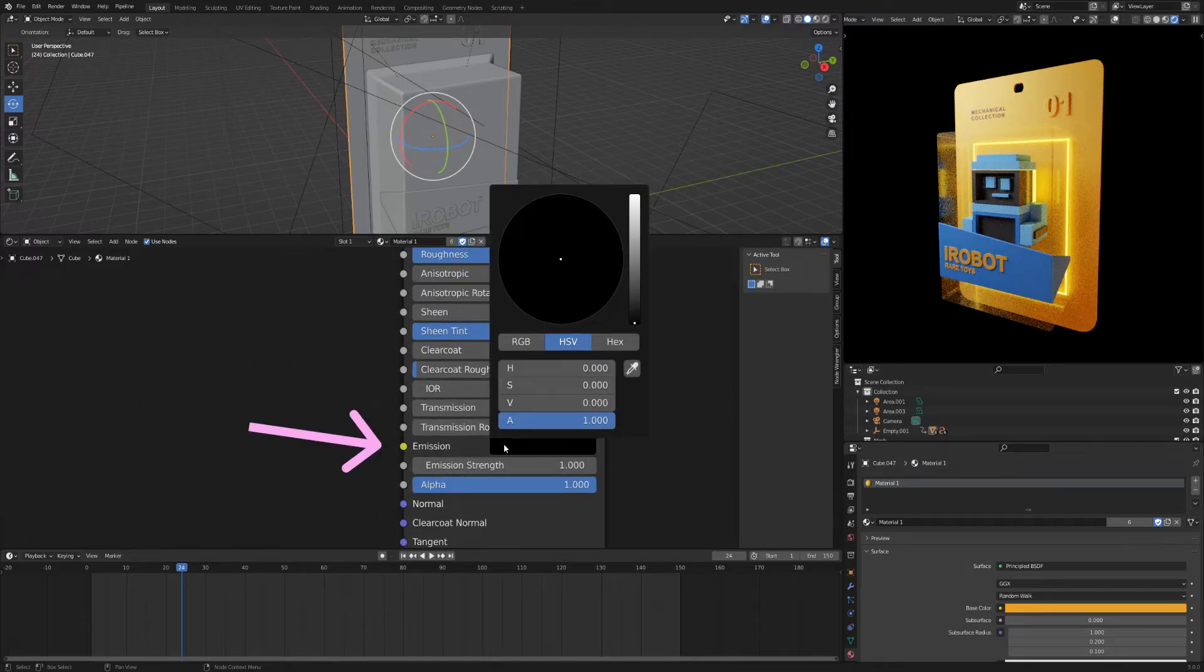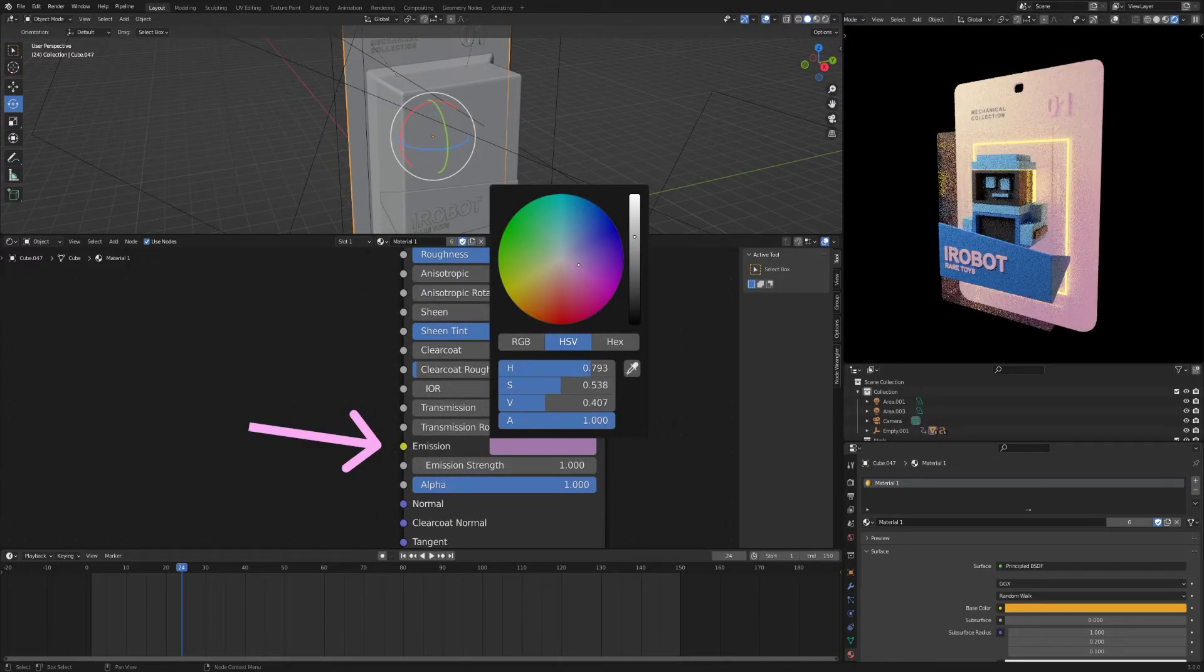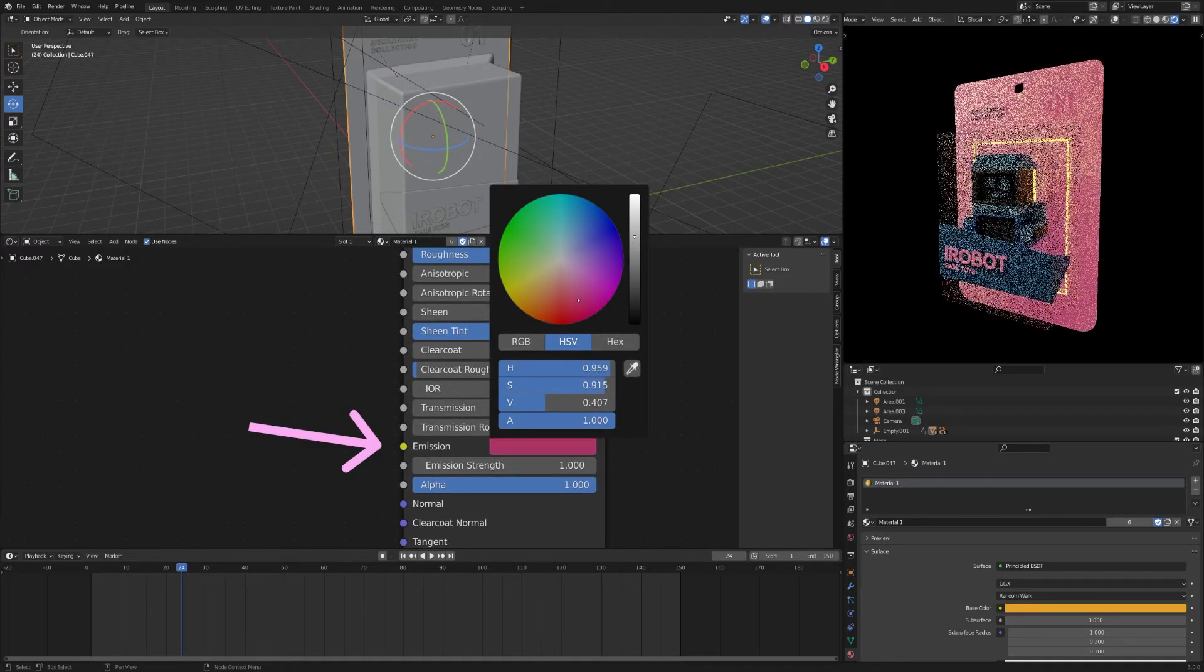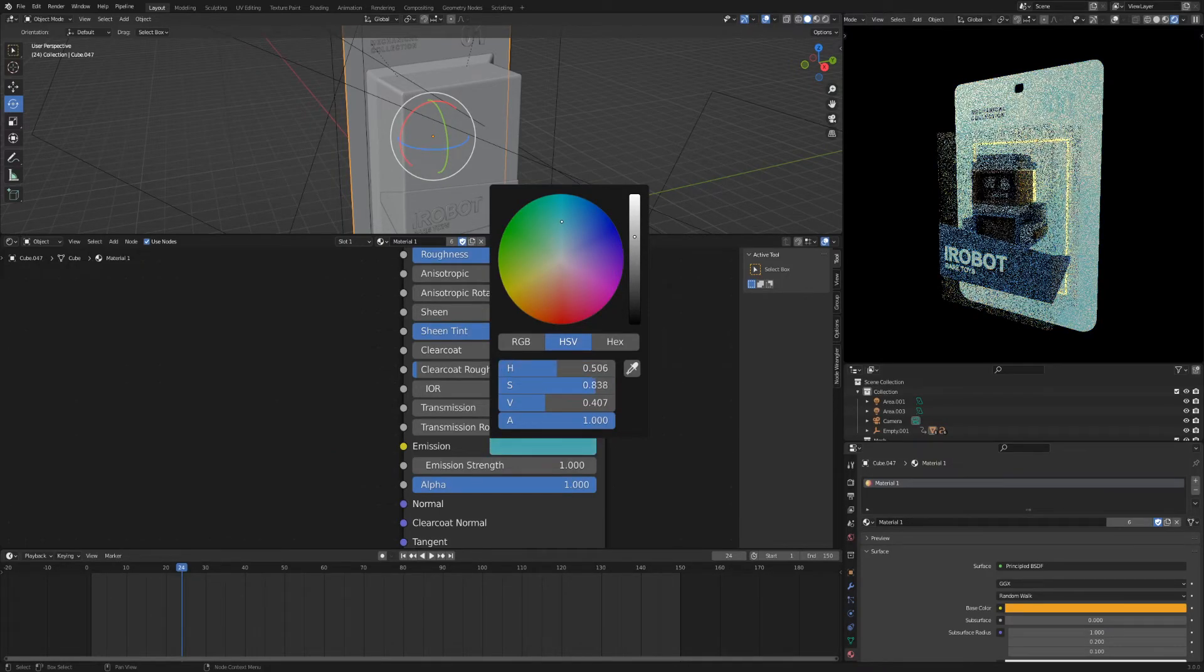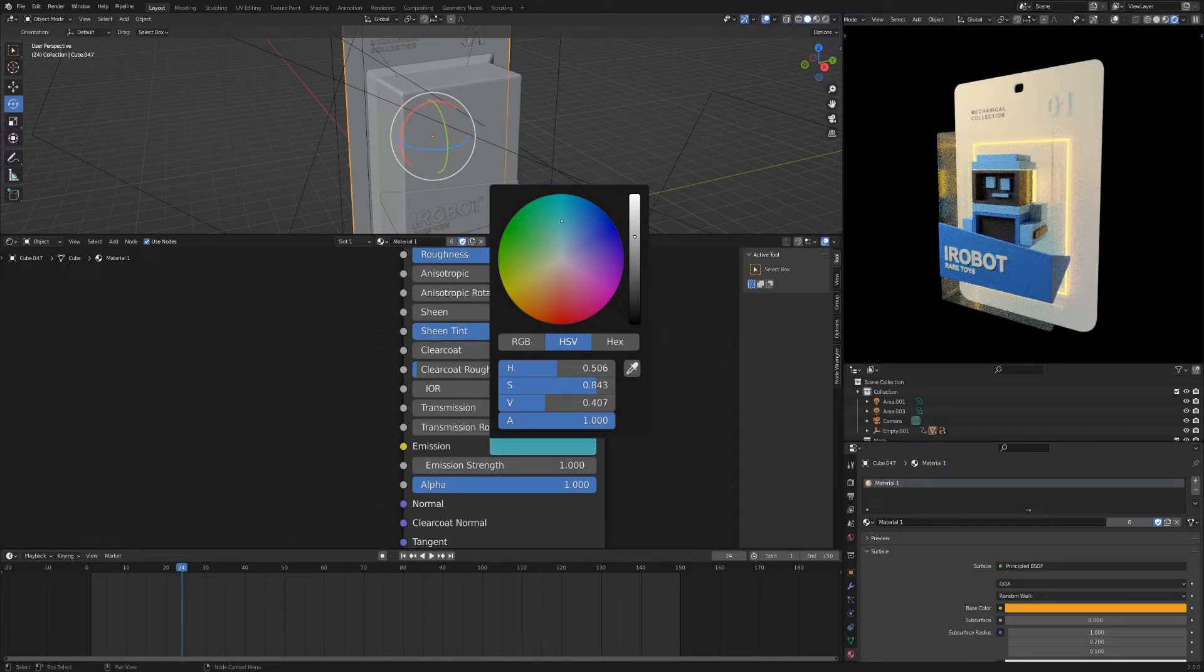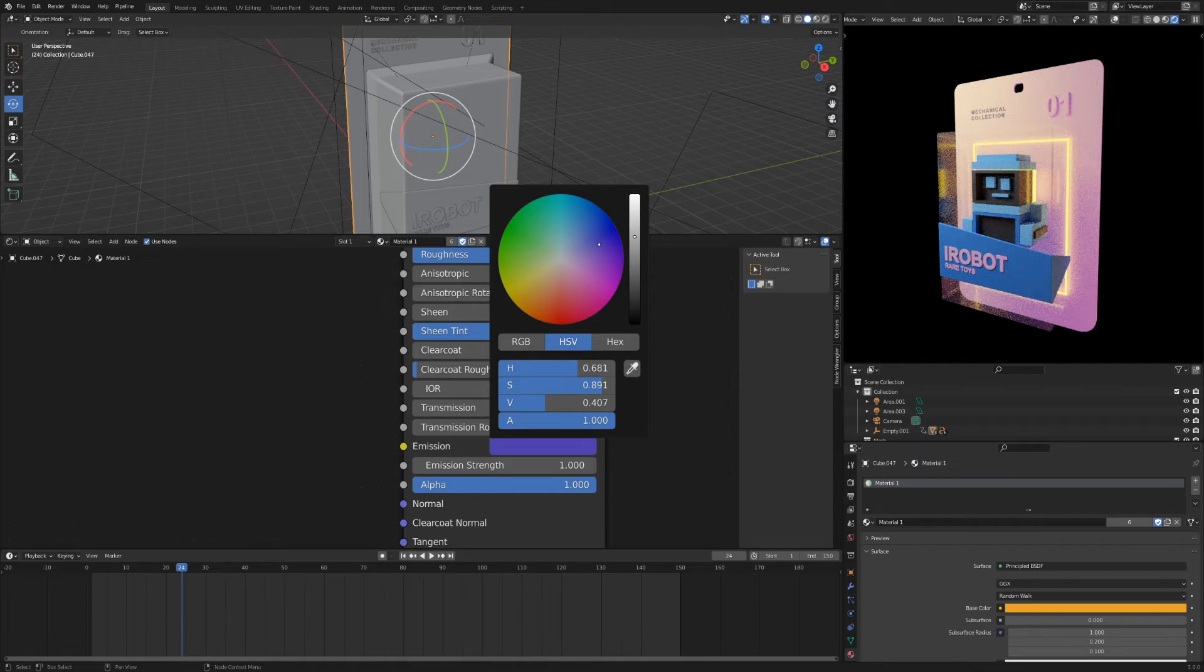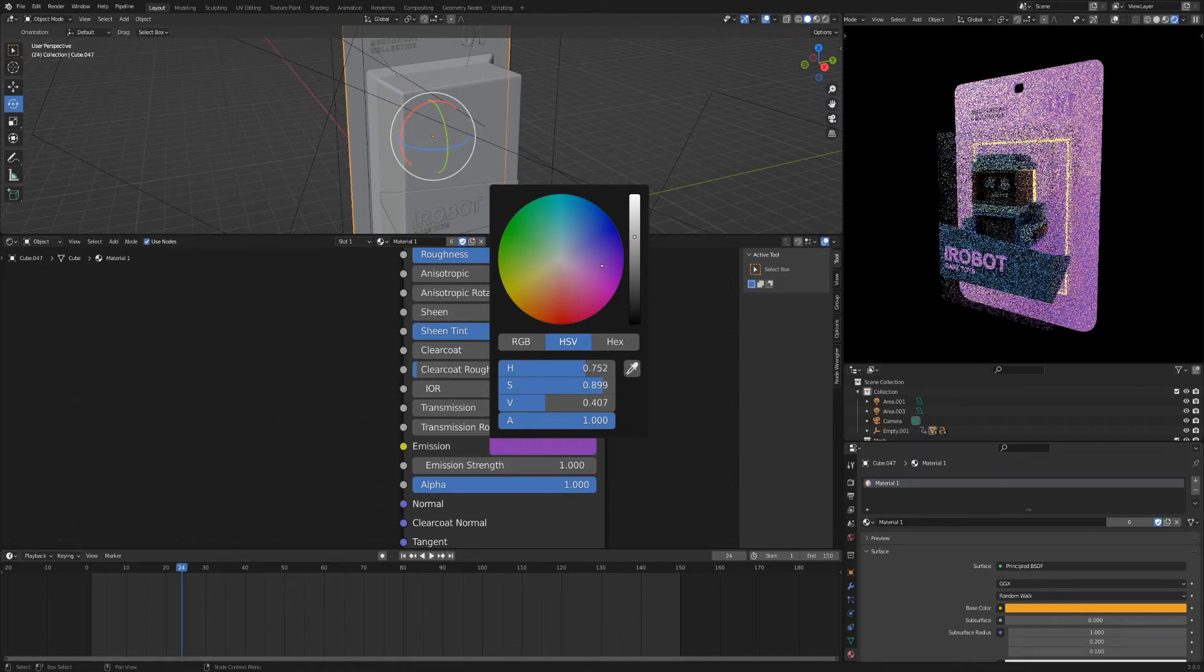You can download the blend file from the link in the description, and attach any object to the animation. The link to the quick animation lesson will be in the description. Thanks for watching.